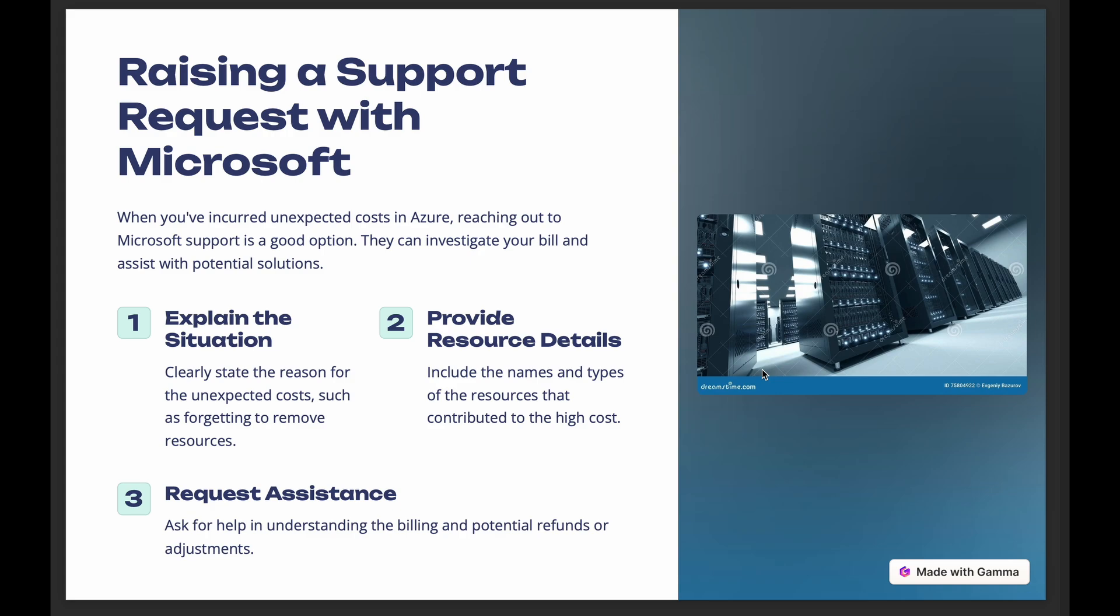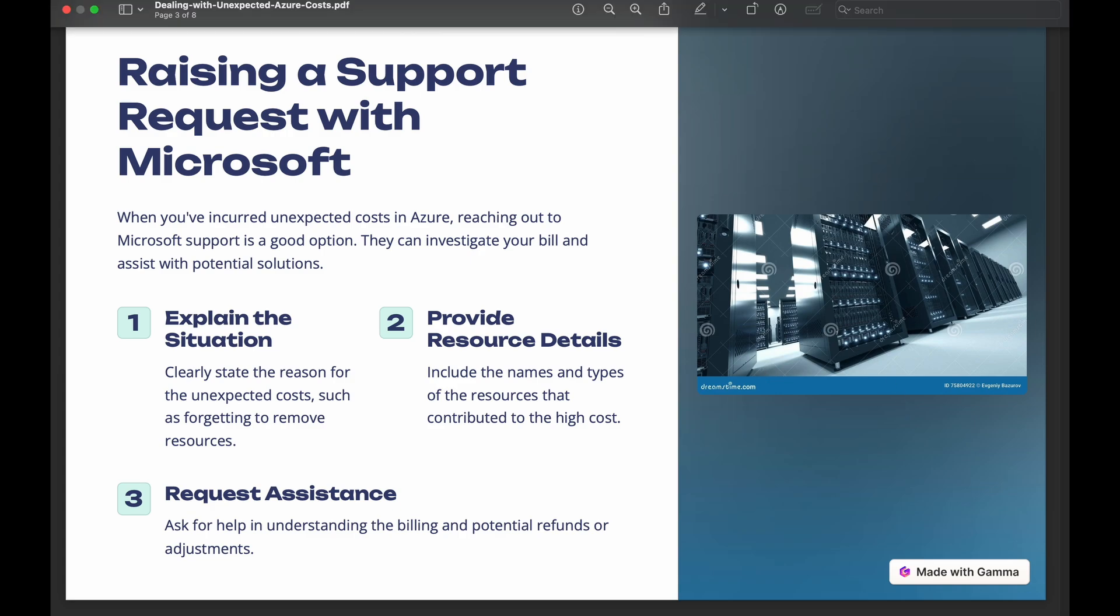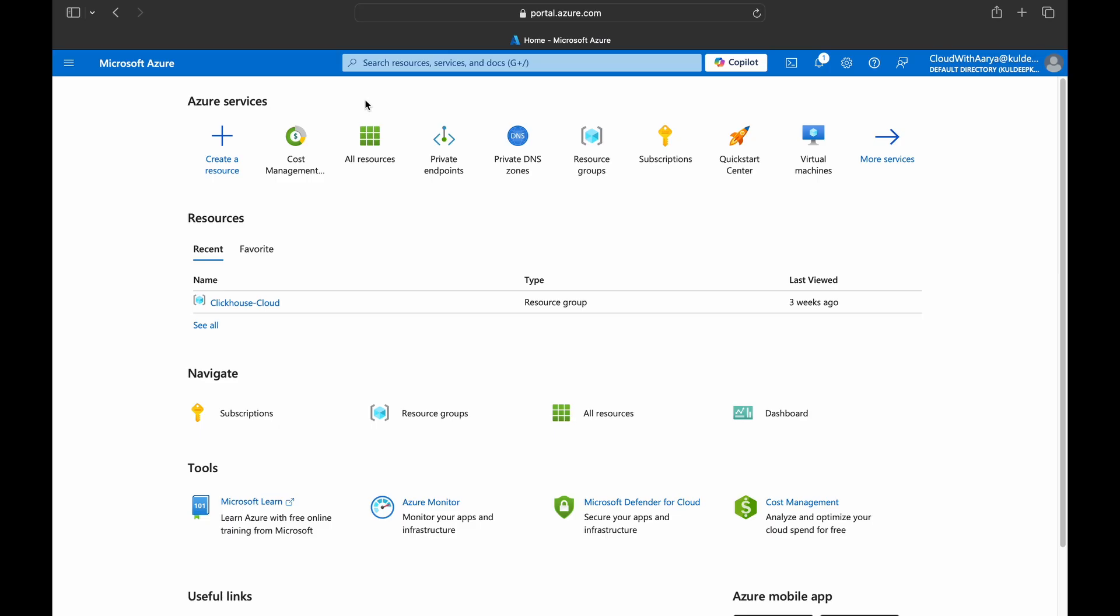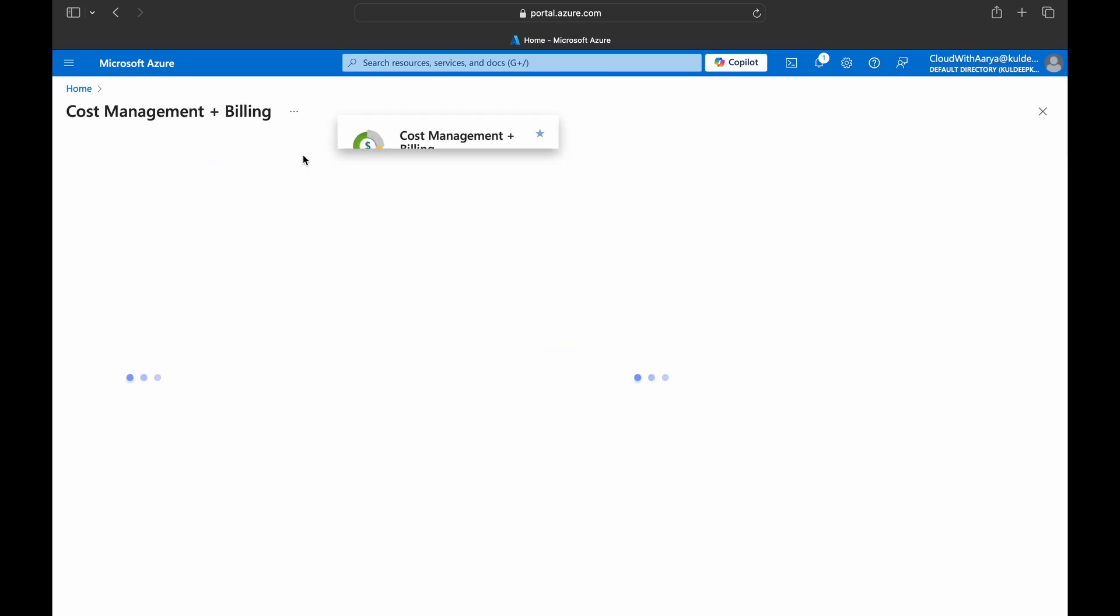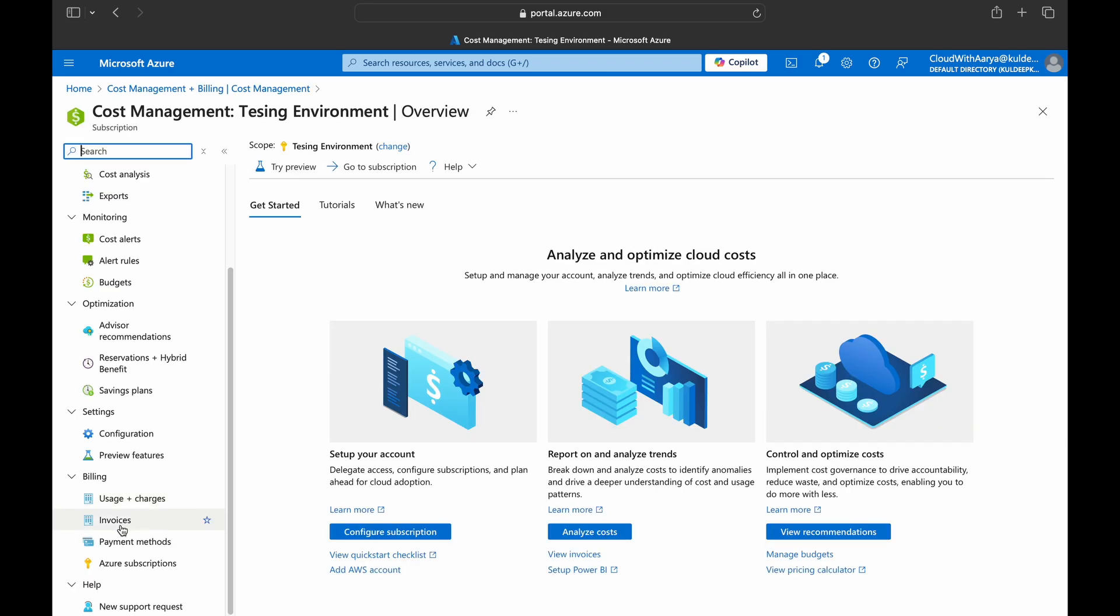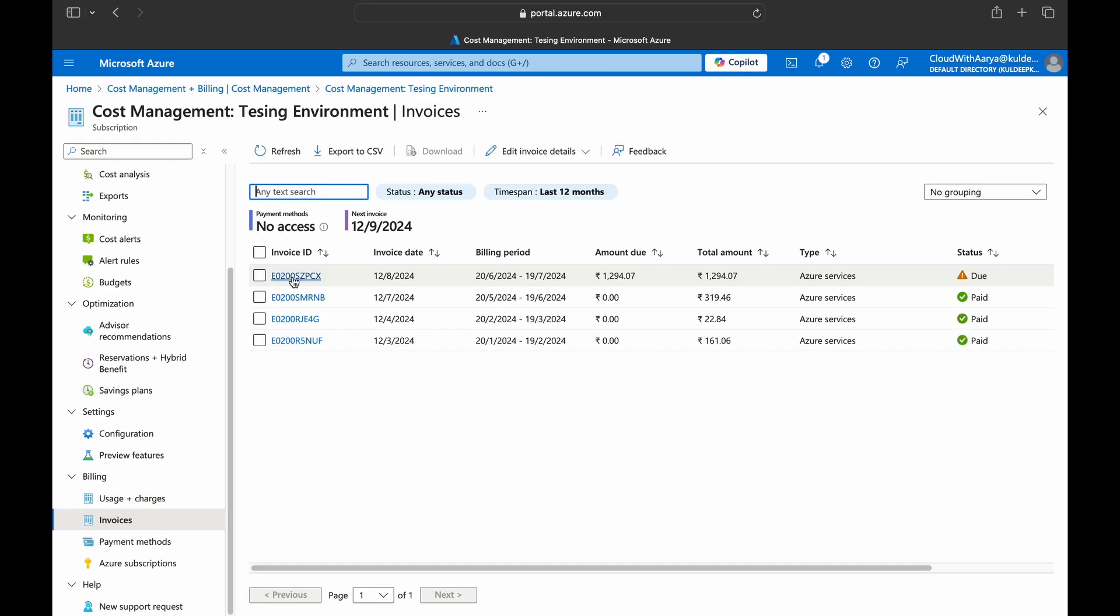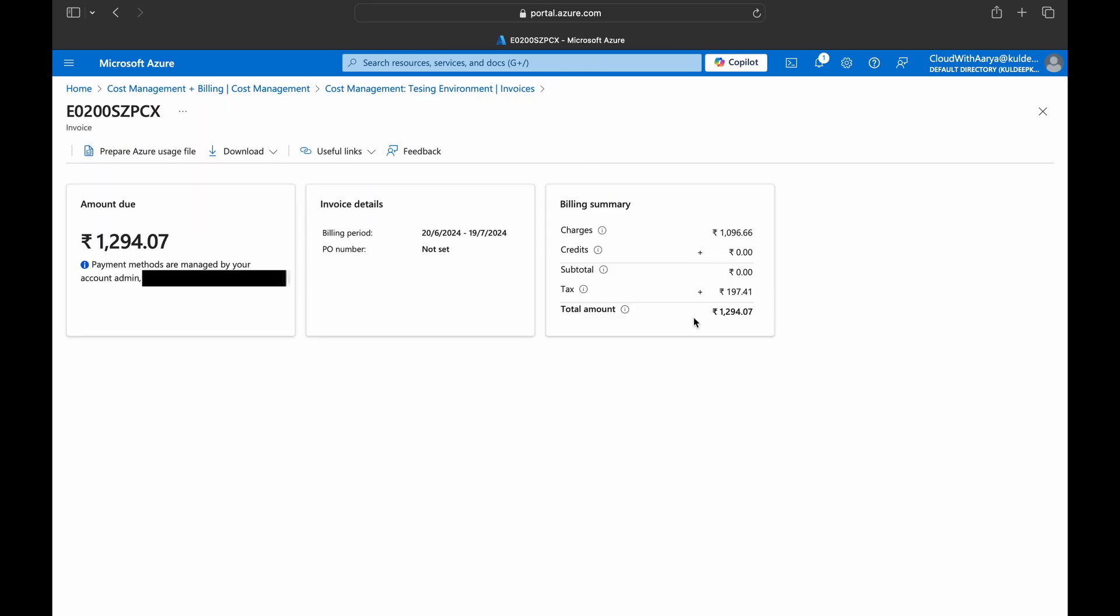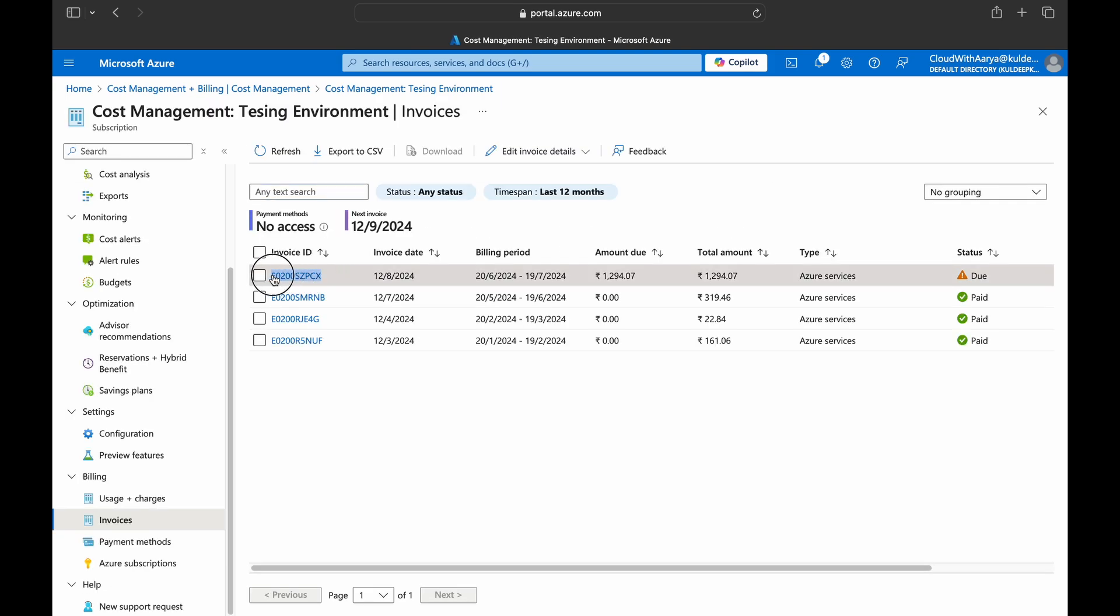Now let's dive into Azure and see how you can raise a support request and ask for a refund or credit. So now in the Azure portal, first of all let's go to the last month invoice where I was charged a lot because of testing environment I created and forgot to remove them. Let's go to cost management and then invoices. I'll choose the last month. So you can see I was getting charged amount rupees 1,294. First of all I'll copy the invoice ID.